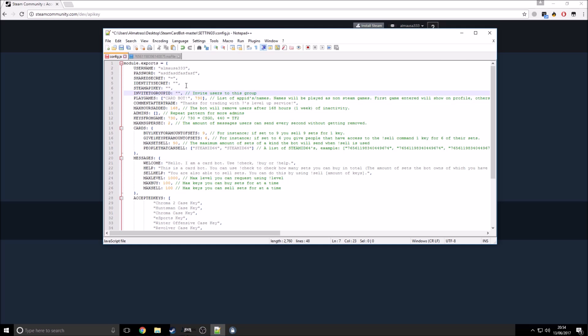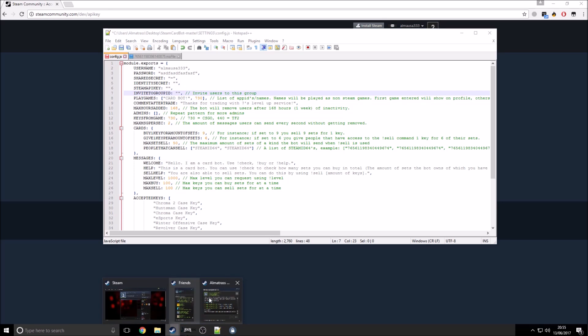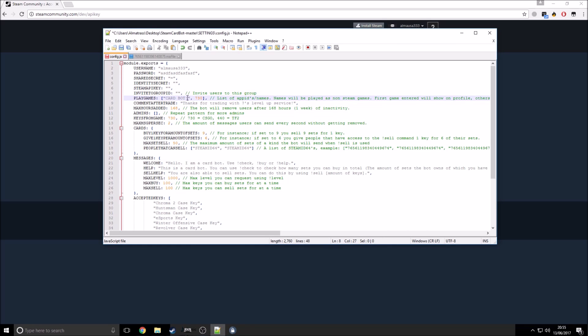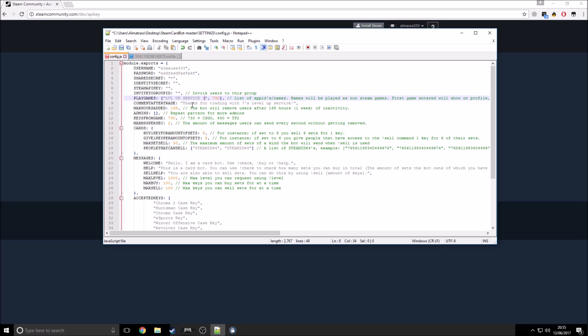Invite the group ID, this is basically the group ID. You could have like a Steam group set up with like a community for your people that are using your trade bots, so automatically invite them to join the group if they add you and trade with you. Play games, so basically in here, as you can see, it comes up that I'm in-game level-up service 18 to 1. So you could change that to whatever you want. It would come up in-game card bot, so in-game level-up service and like 18 to 1 or whatever your rate is there.